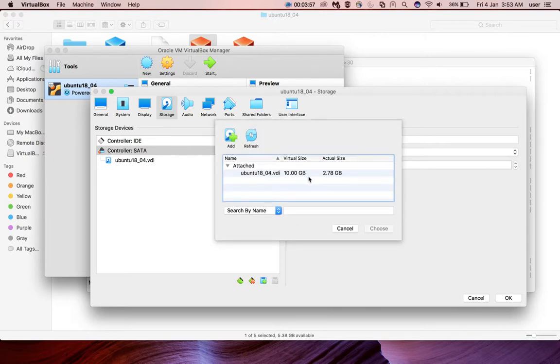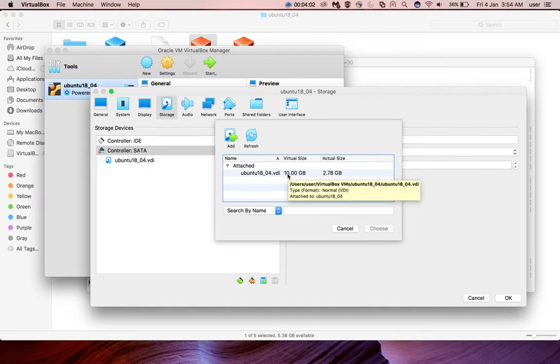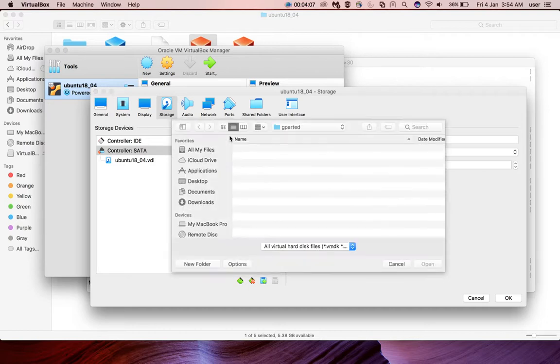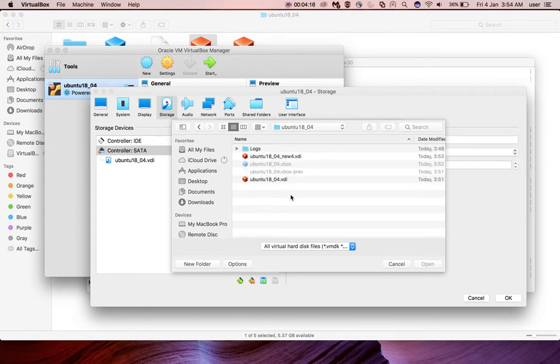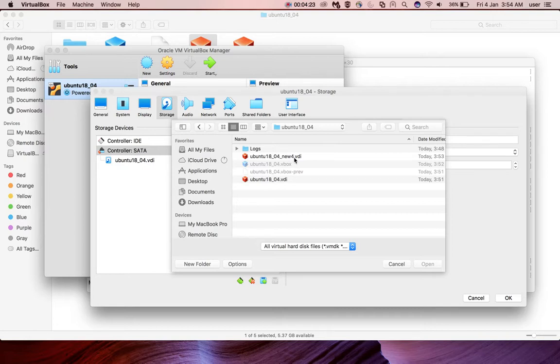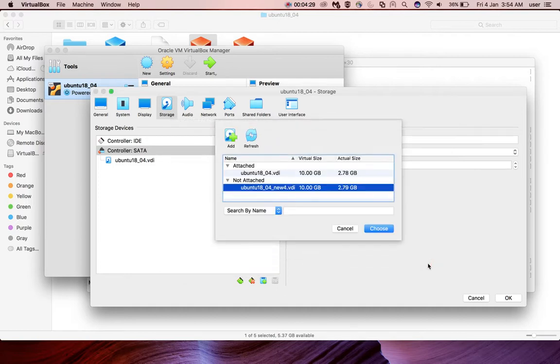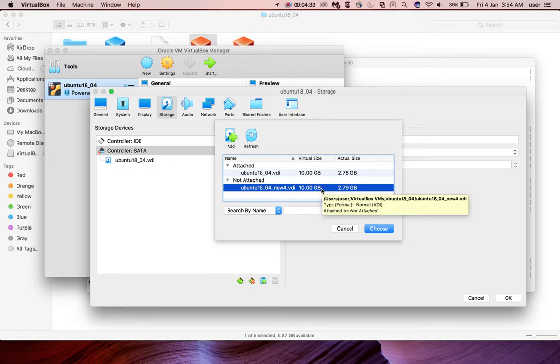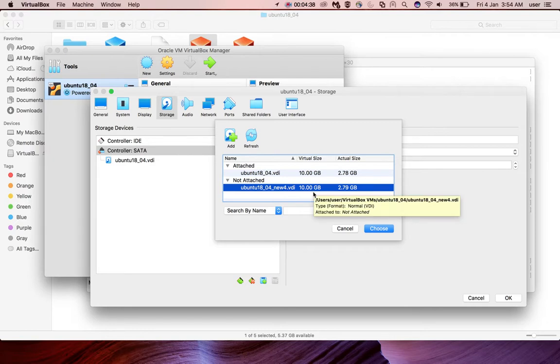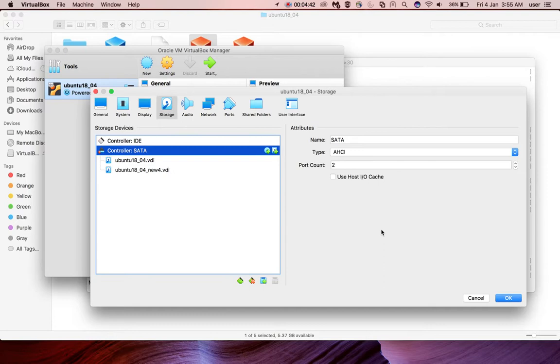Then select choose existing disk. There you have to click on add, select the VDI disk which we cloned and resized. This is the resized disk, select new_ubuntu.VDI disk. Click on open. That file you can see here. Then click on choose. Okay, done.